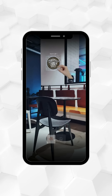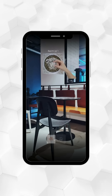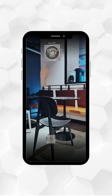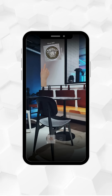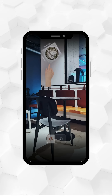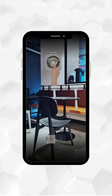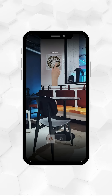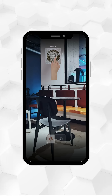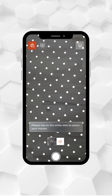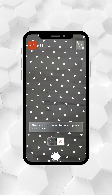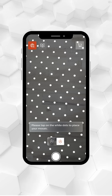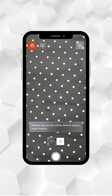Use pinch gestures to resize the mosaic and rotate it clockwise or counterclockwise. Swipe to move it along your walls until you find the perfect spot. The mosaic will initially appear on the floor after you scan an area by moving your mobile device from side to side.